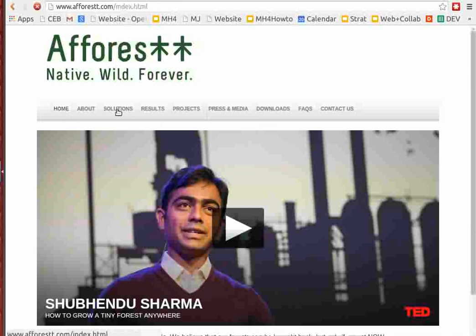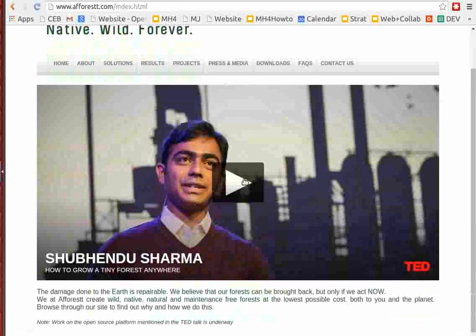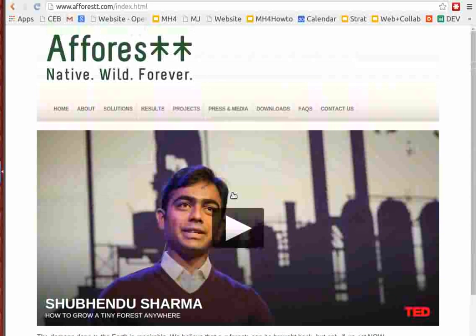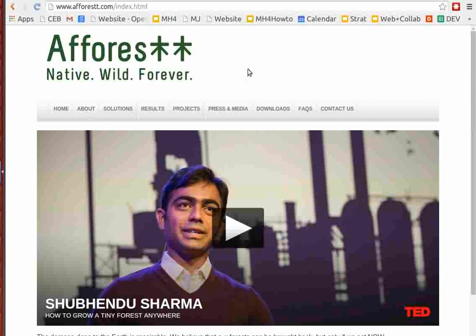The first workshop in North America with Shubendu Sharma from A Forest, the organization. We look forward to that in September.